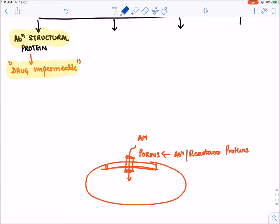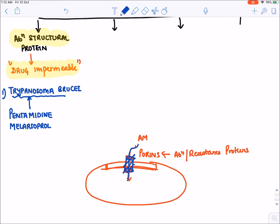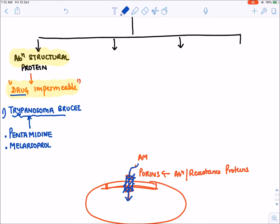The classical example of decreased drug permeability leading to resistance is seen in Trypanosoma brucei, which causes sleeping sickness. Drugs like pentamidine and melarsoprol are used against it. Trypanosoma brucei has acquired resistance by forming an abnormal porin channel, through which pentamidine and melarsoprol become impermeable — they are unable to enter into the Trypanosoma. This is the classical example of drug impermeability.